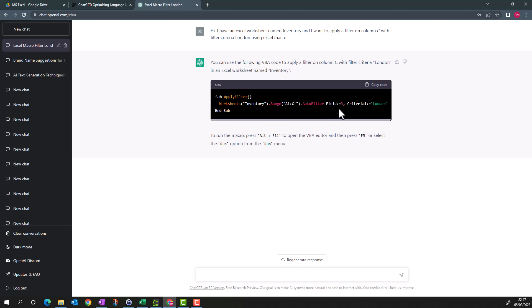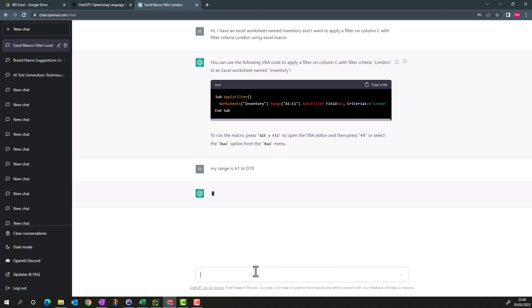But my range is incorrect. This range is A1:C1, my range is A1:D70. You'll see it will adopt and correct the code.